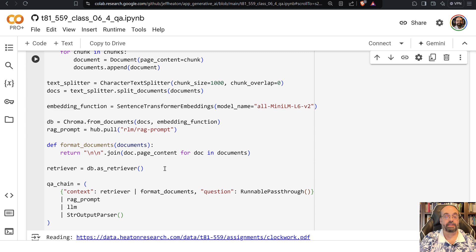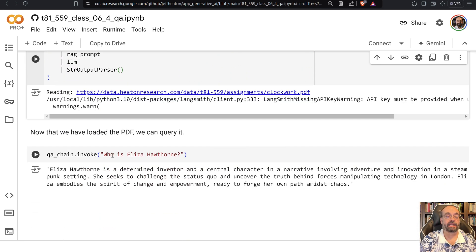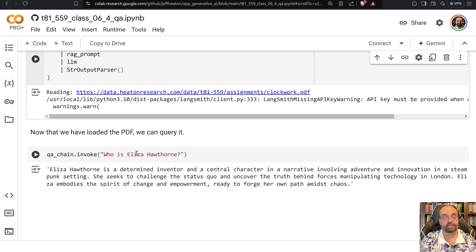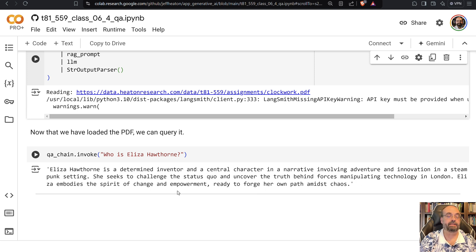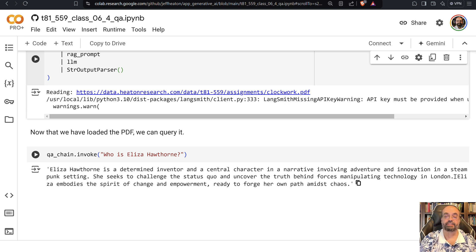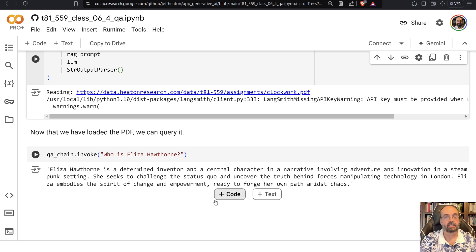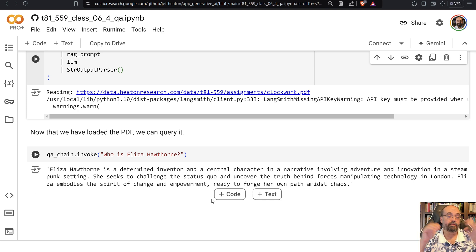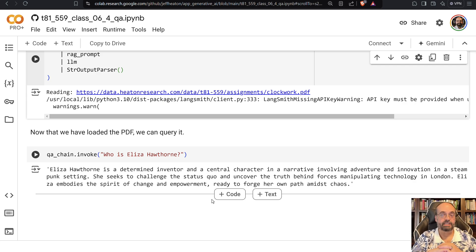Then it loads the whole thing. We have the chain that we can make use of, and then I can ask it who is Eliza Hawthorne. This is nobody from the real world - this is the main character from this book that it generated for me. And it explains: she is a determined inventor and a central character in a narrative involving adventure and innovation in a steampunk setting. She seeks to challenge the status quo and uncover the truth behind the forces manipulating technology in London. Eliza embodies the spirit of change and empowerment, ready to forge her own path amidst chaos. Sounds riveting. That is how you can perform question and answer over this. You'll get a chance to go deeper on question and answer when you do assignment six.